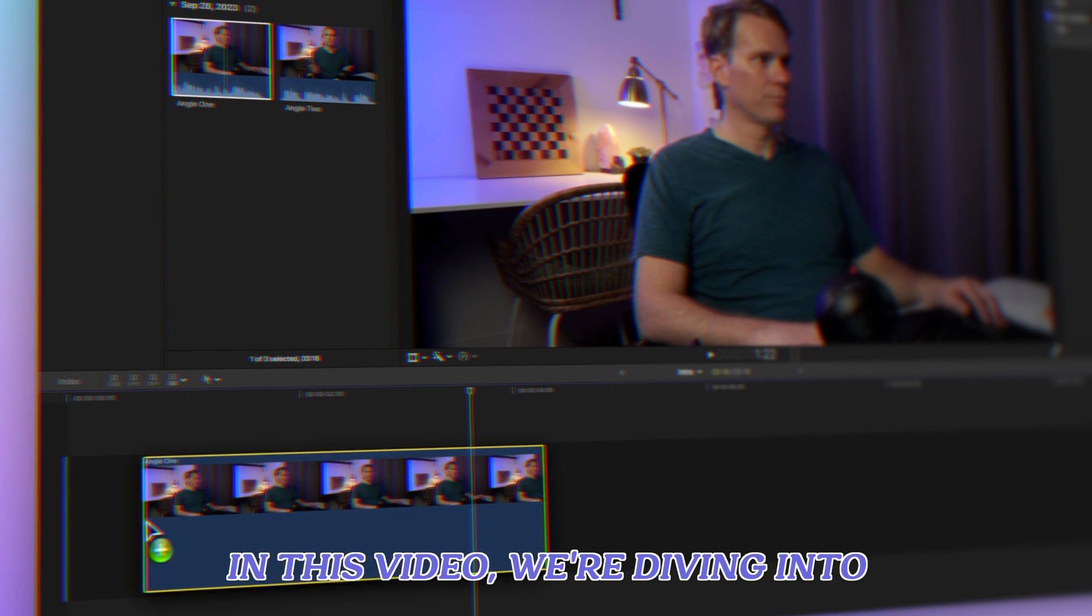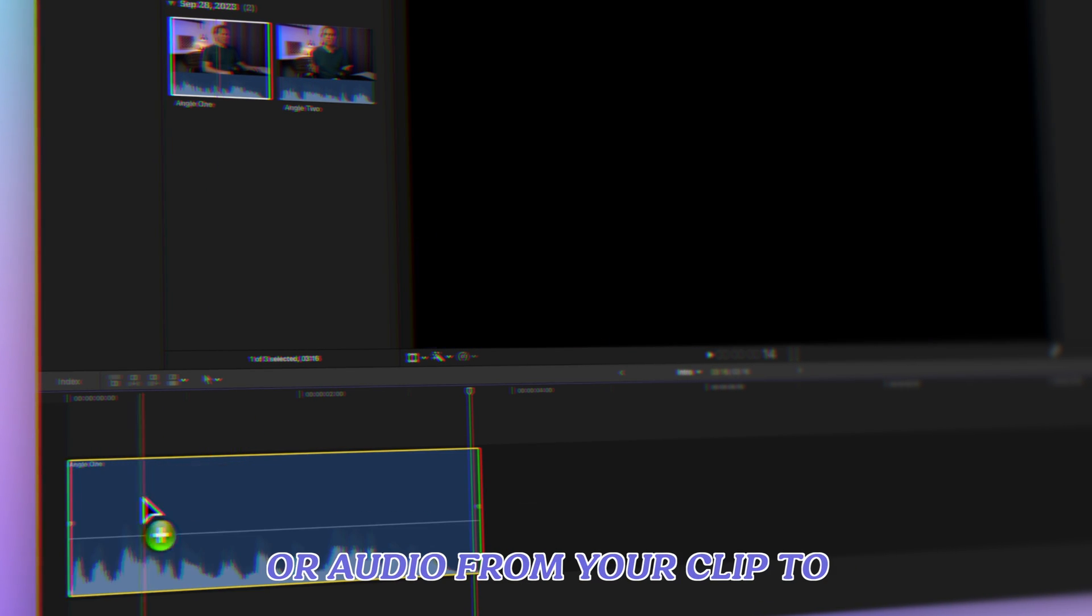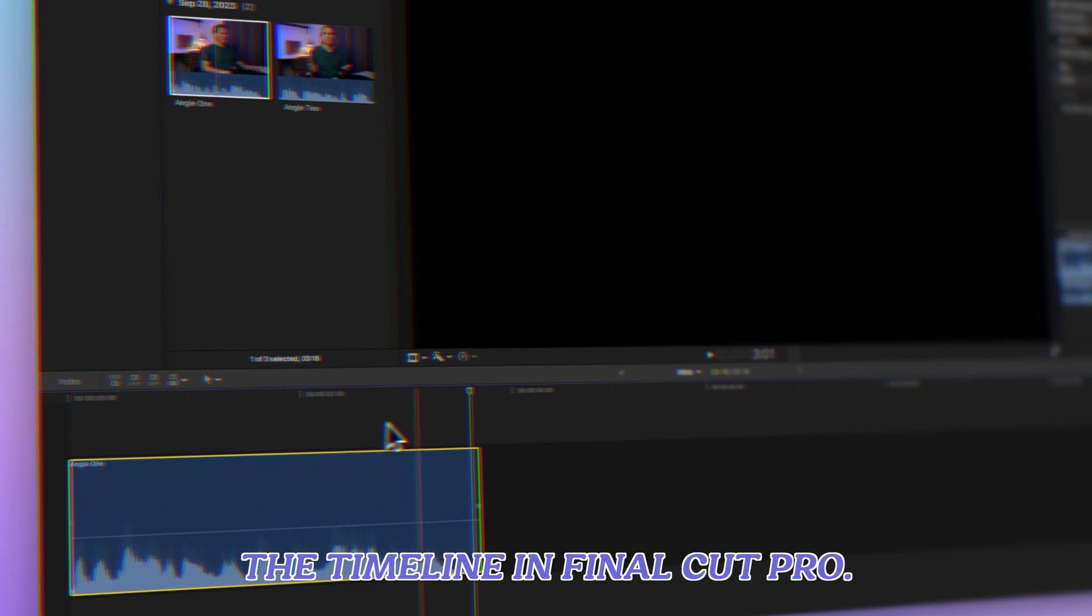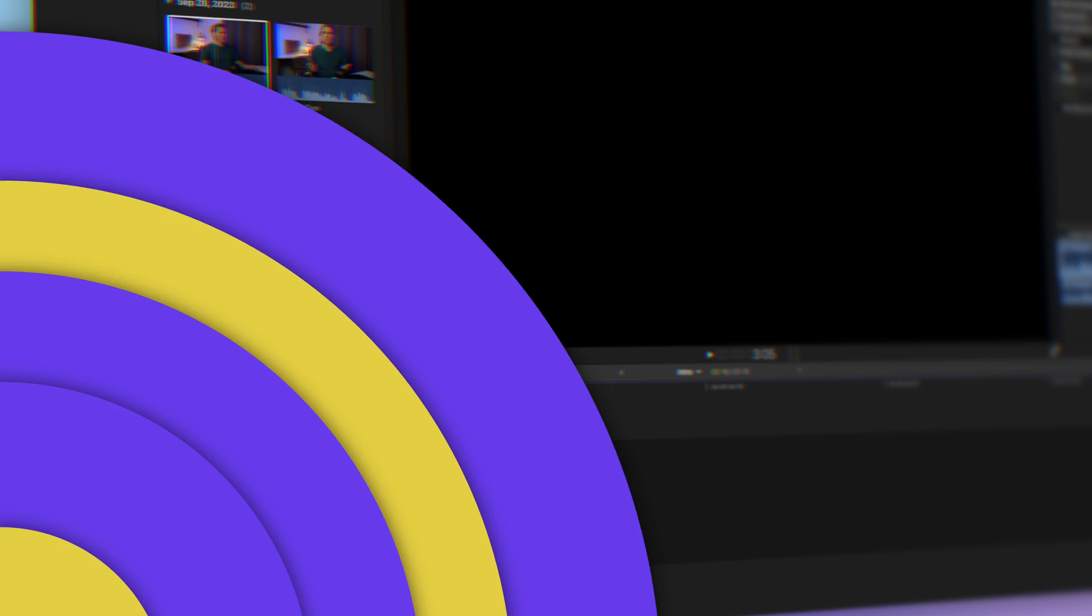In this video, we're diving into the art of adding only video or audio from your clip to the timeline in Final Cut Pro. Let's get to it.